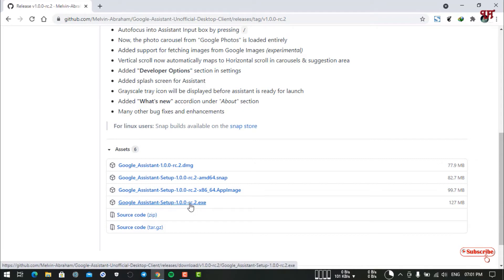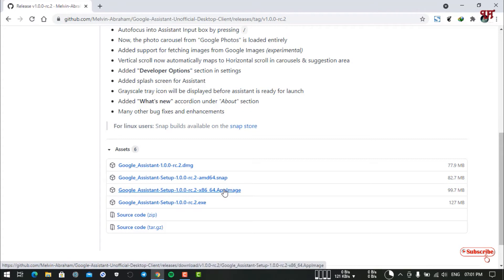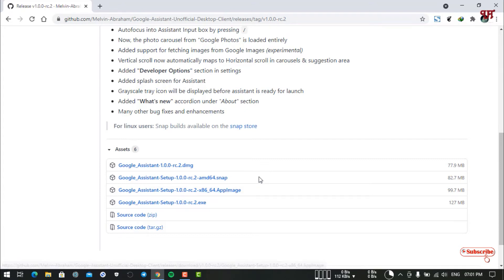Download the respective installer. If you're using a Mac computer, download the .dmg. If you're using Linux, download either the second or third one depending upon what operating system you're using. Firstly download and install it. I have already downloaded and installed, so I'm not going to do it again.